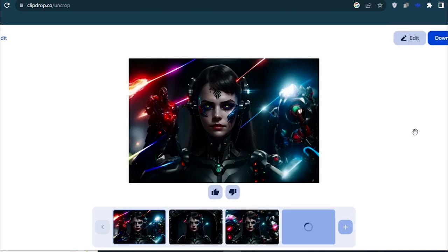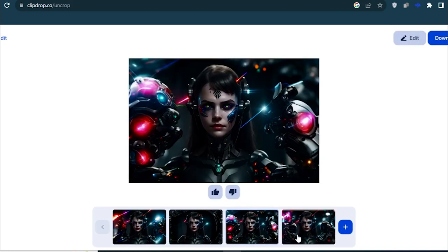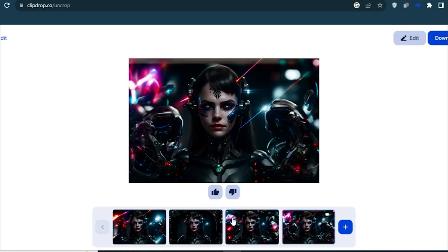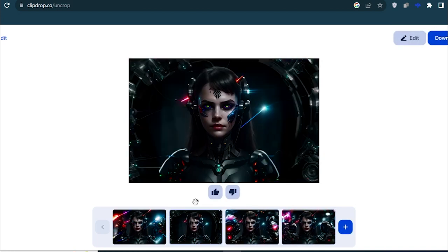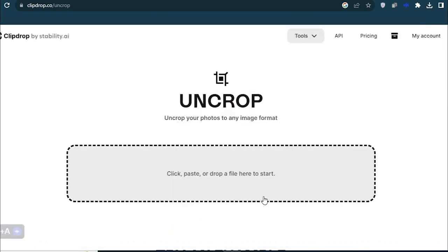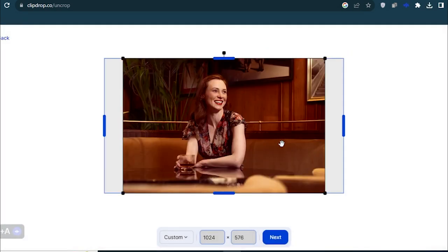Wow. So it has provided me with different results, which I can choose from. I like this one. Let's try this with another image.